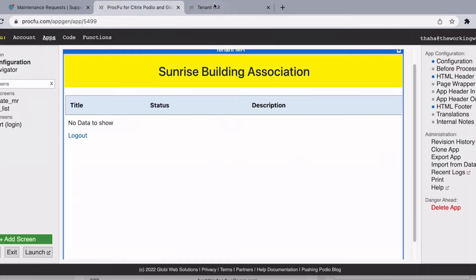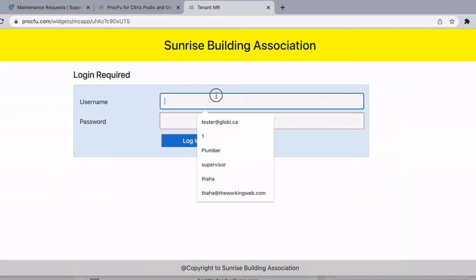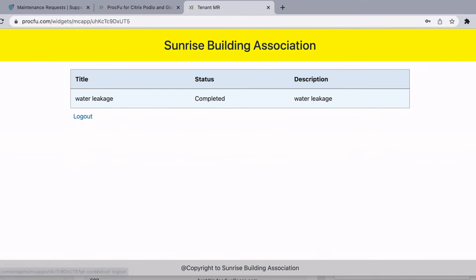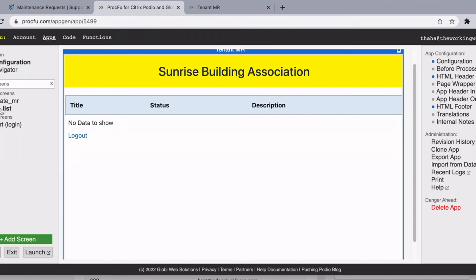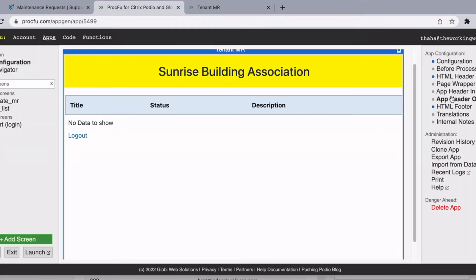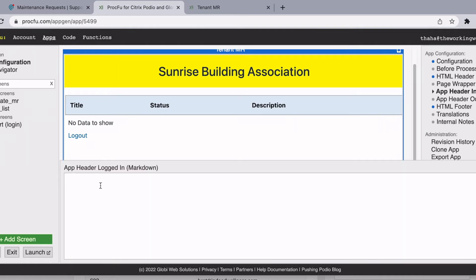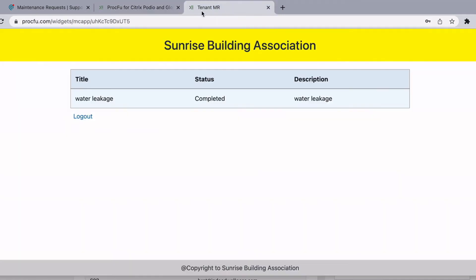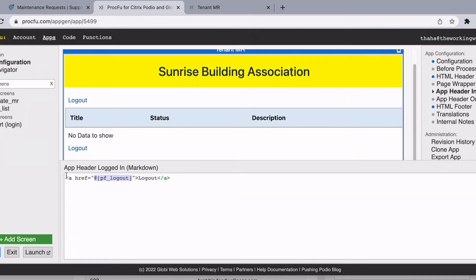Now let's say I want to have a logout button on the mini app, but I don't want it in the footer — I want it at the top. Also, this logout button shouldn't be seen on a logged-out screen. We can go to app header-in and app header-out. If you want something that is only seen by logged-in users, you put it in app header-in. So I'm going to add an anchor href link and call it logout. The link is available via the markdown token.